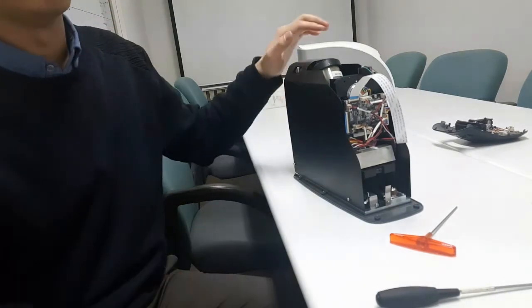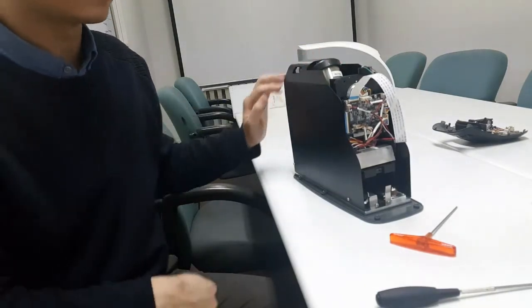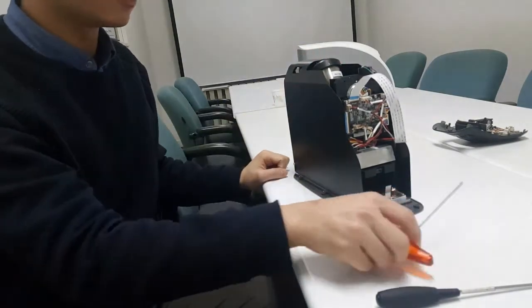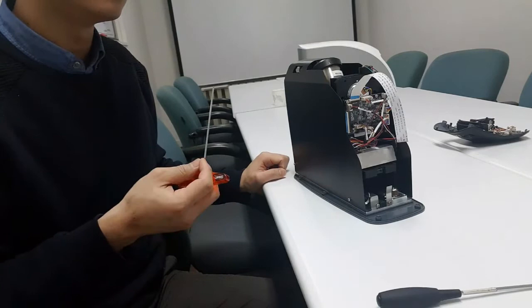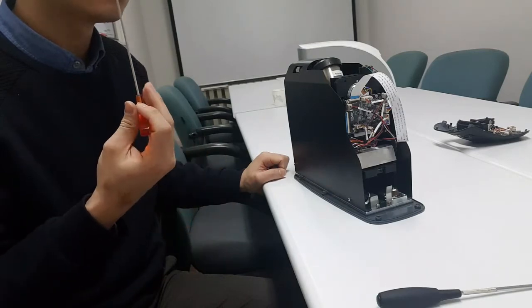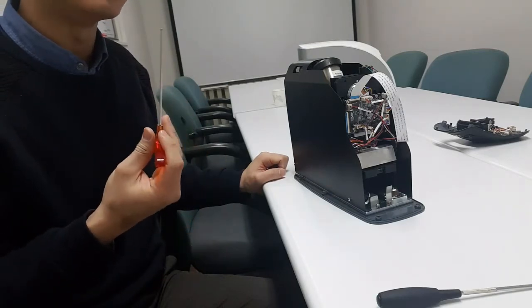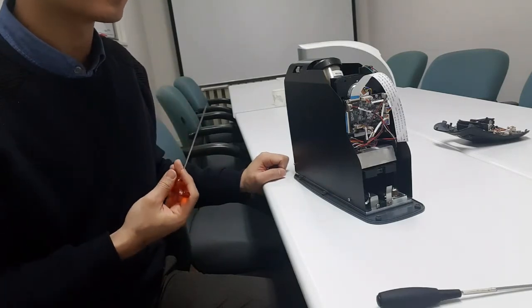Now it's time to remove the inner chassis. To do that, you have to use a 2.5mm hex key.